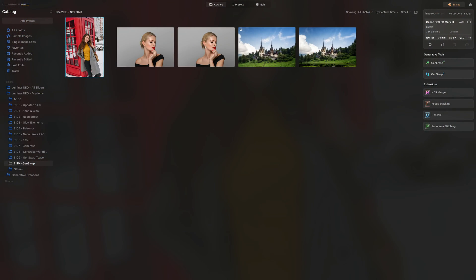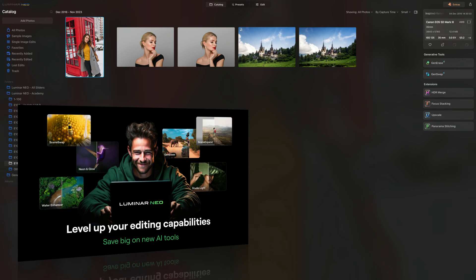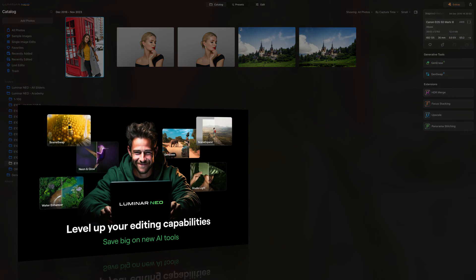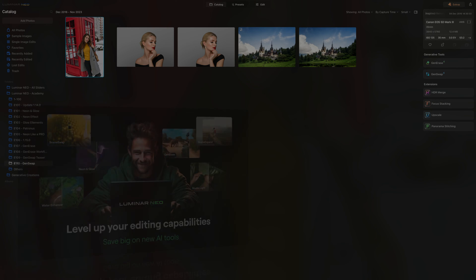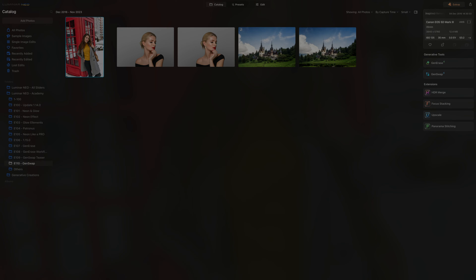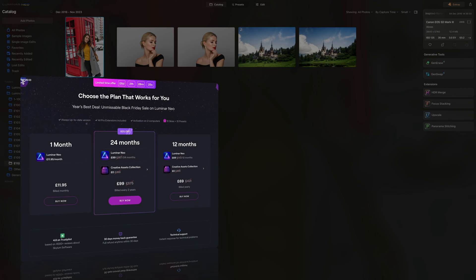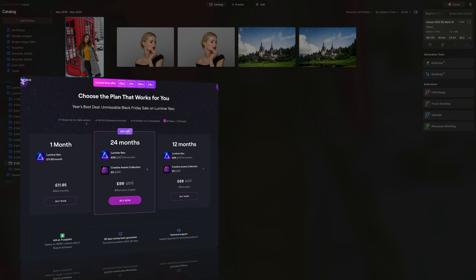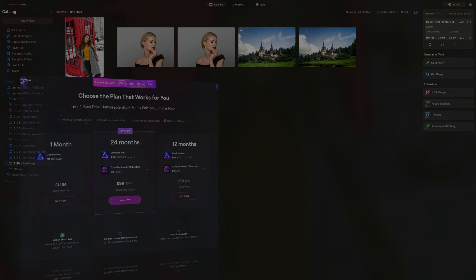To begin with, let's discuss how to get the GenSwap tool. Like other Generative AI tools such as GenErase and GenExpand, the GenSwap is a tool exclusively available to Luminar Neo subscribers and Creative Journey Path holders. Whether you choose a monthly, yearly, or two-year subscription plan, you will have access to the Generative AI tools as long as you remain subscribed.